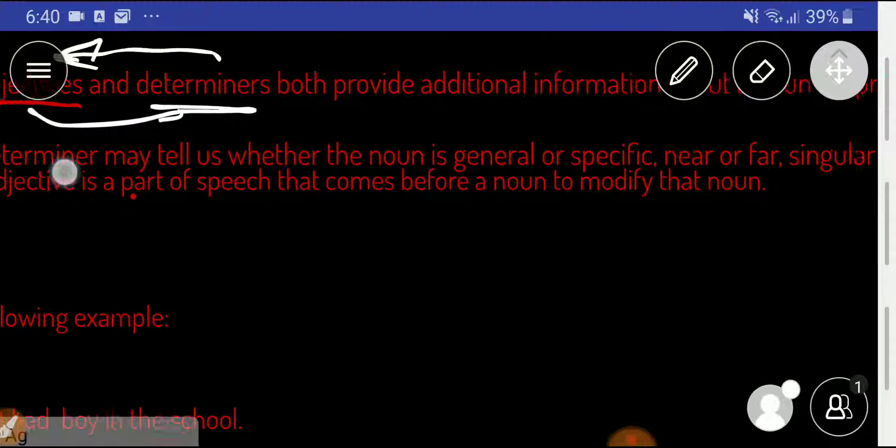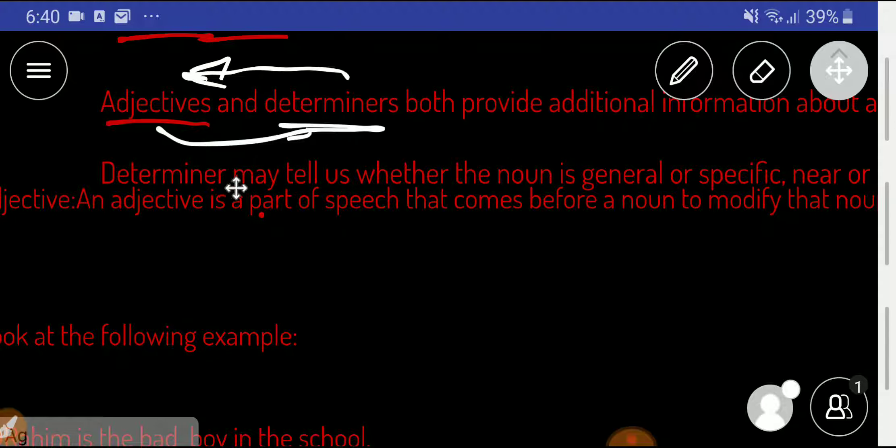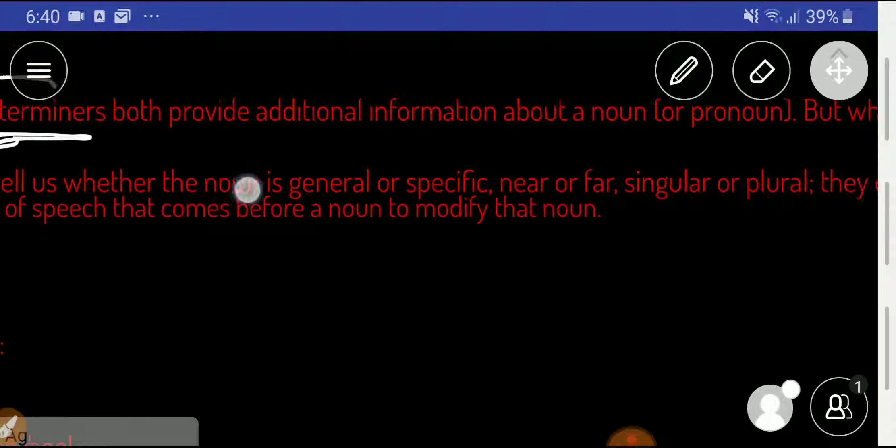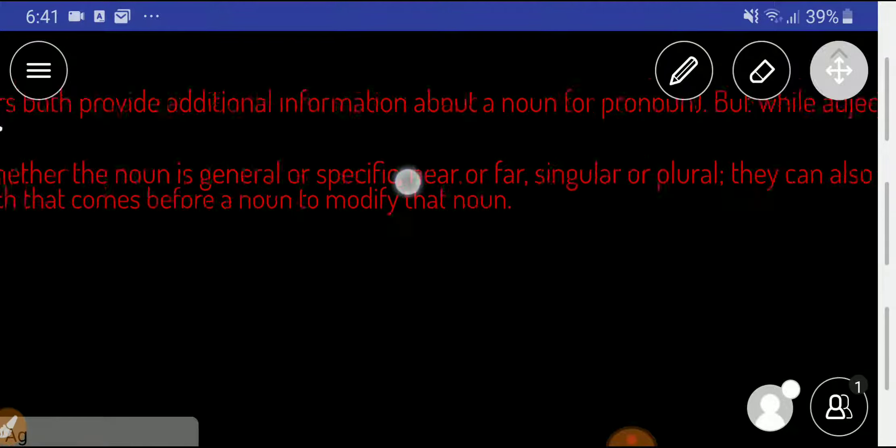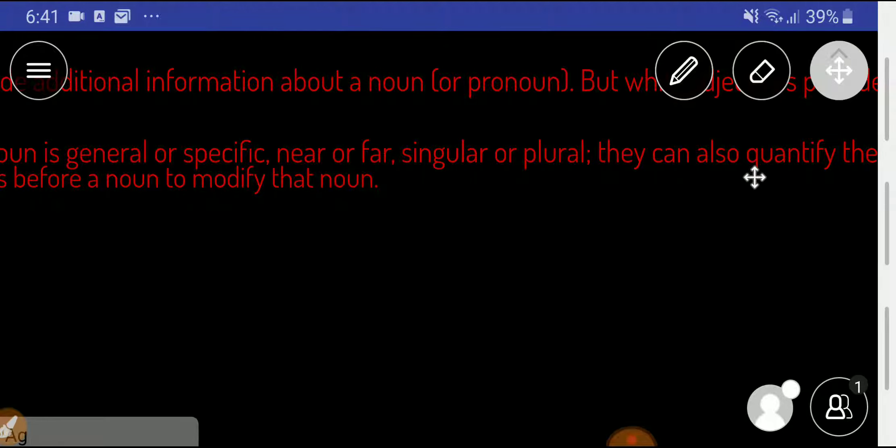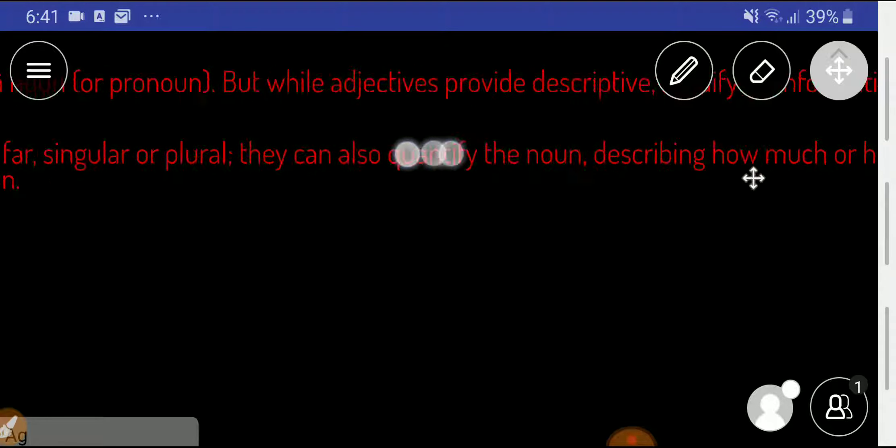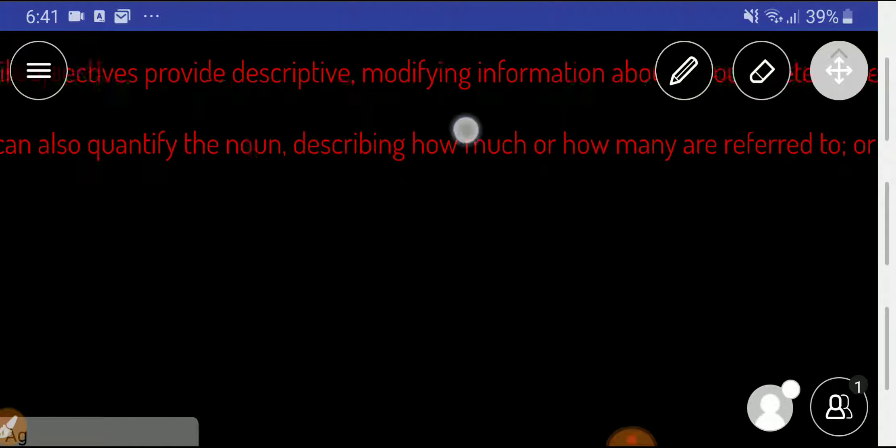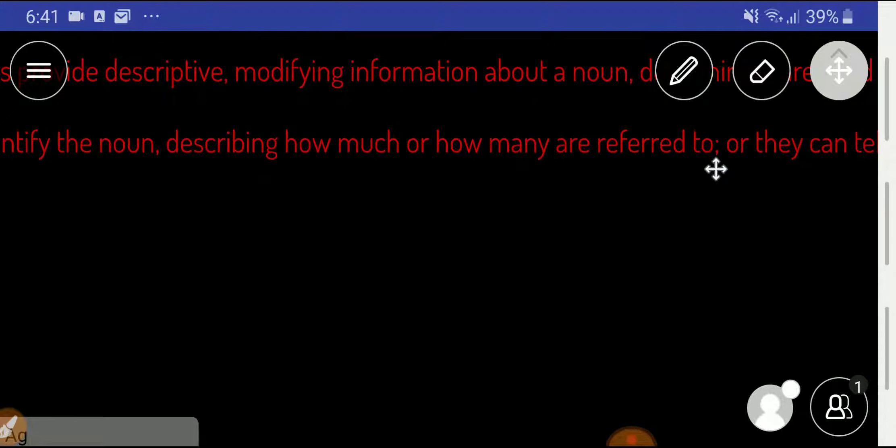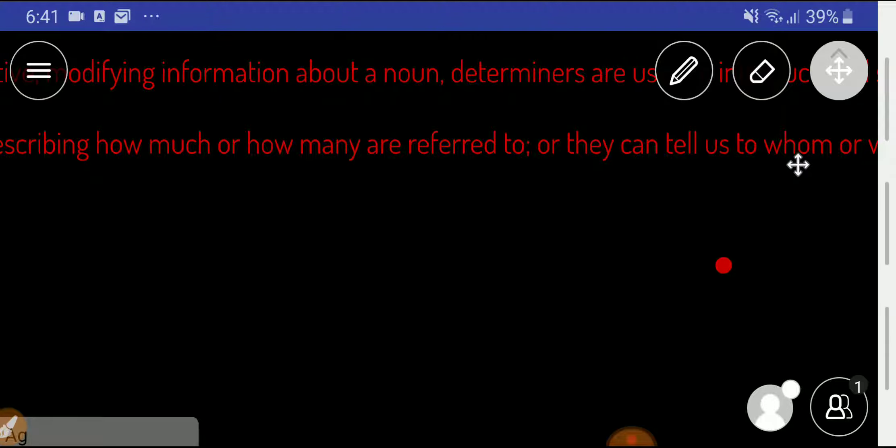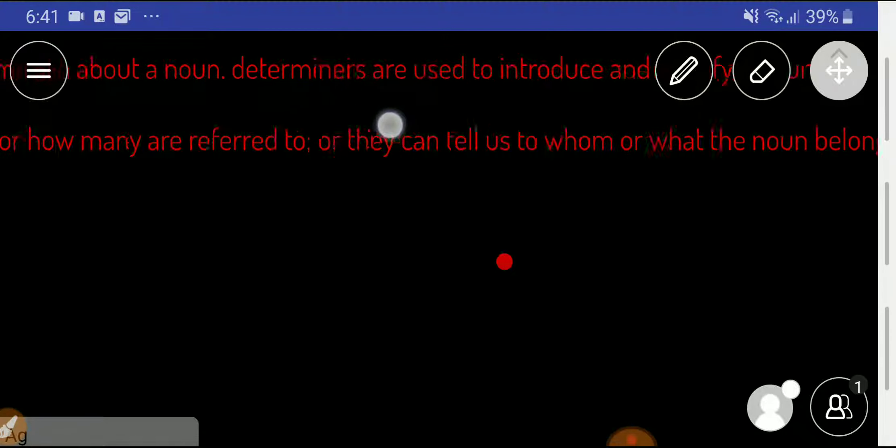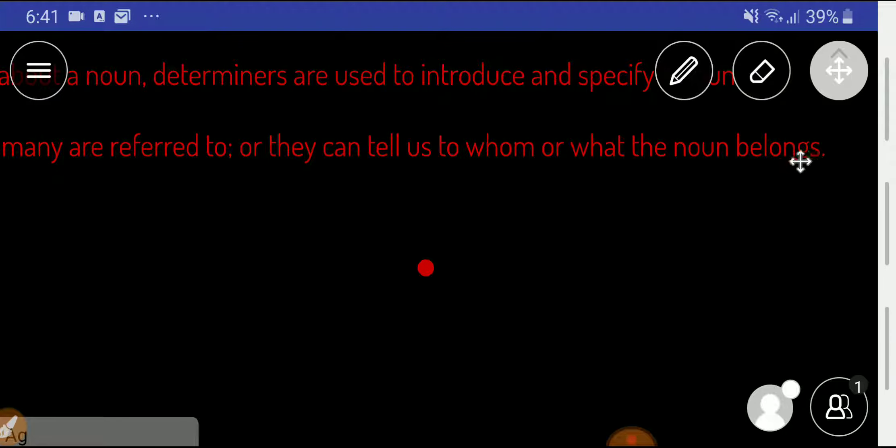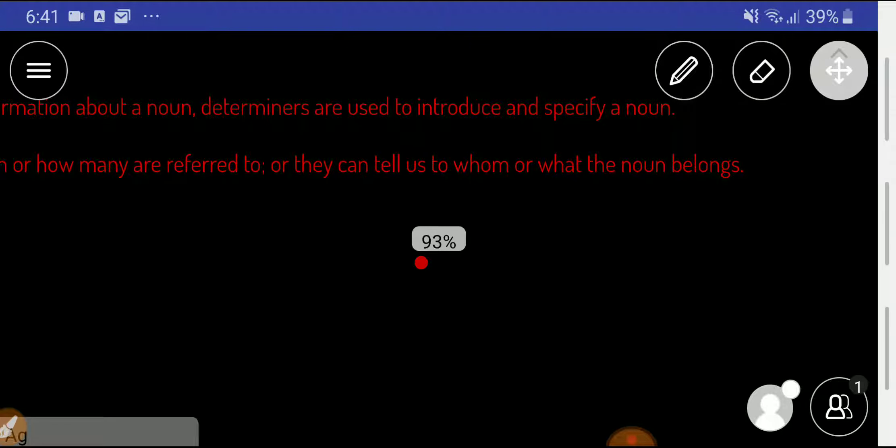Let me give you some more information about determiner. Determiner may tell us whether the noun is general or specific or near or far or singular or plural. Determiner can also quantify the noun, describing how much or how many are referred to, or can tell us to whom or what the noun belongs.